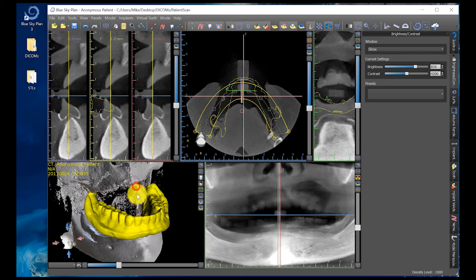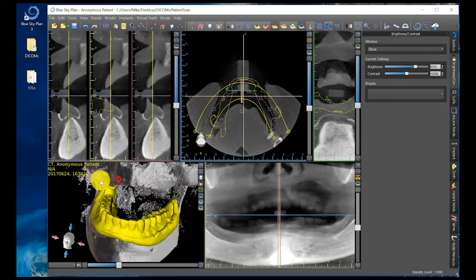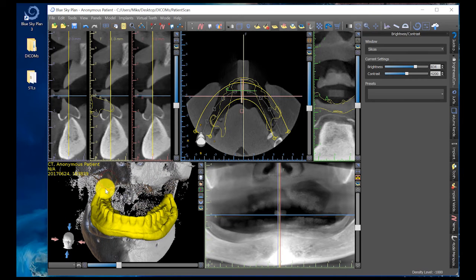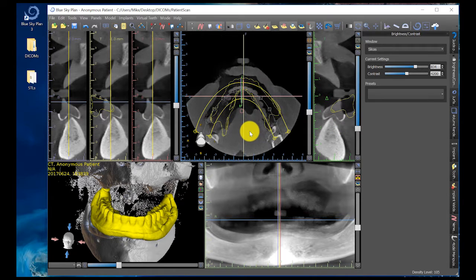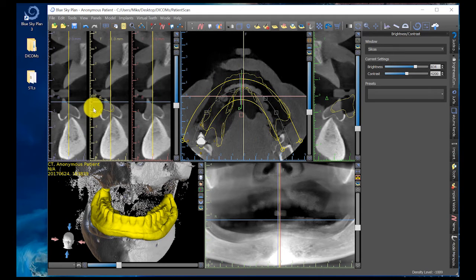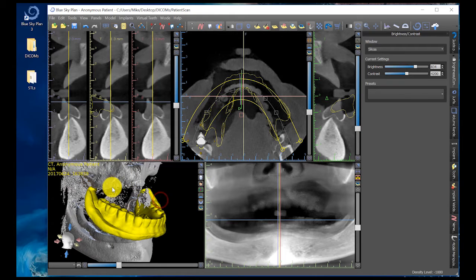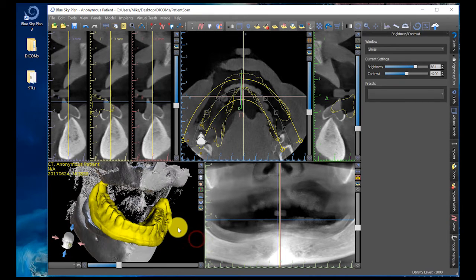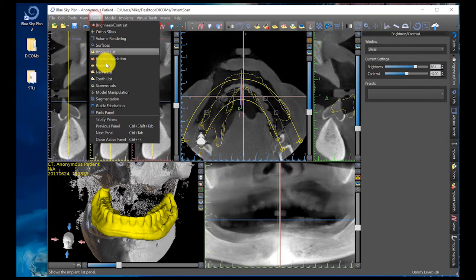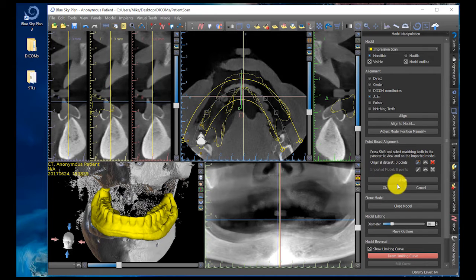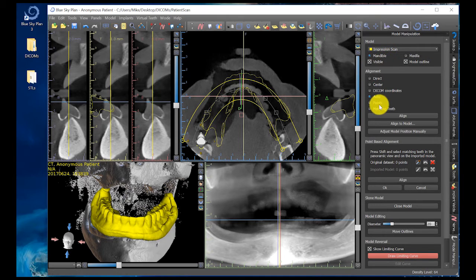Looking at the bottom left-hand corner of the screen, you're going to see our patient scan and our denture scan. Also getting familiar with the Blue Sky Plan software, you can see the yellow outlines on all the different portions showing where the outline of my model is. My goal is to now merge this second scan — the radio opaque PVS in the denture — so that it's in the exact same position as the patient scan. To do that, click on Panels, Model Manipulation. Make sure you click the drop-down, Impression Scan, Mandible is selected, and click on Points.